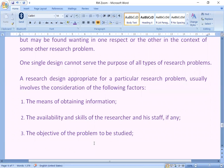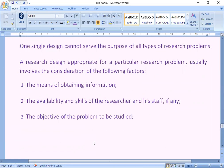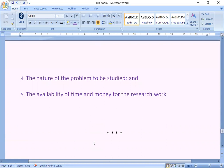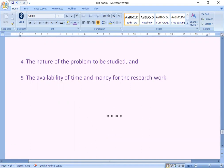A research design appropriate for a particular research problem usually involves consideration of the following factors: first, the means of obtaining information; second, the availability and skill of the researcher and his staff if any; third, the objective of the problem to be studied; fourth, the nature of the problem to be studied; and fifth, the availability of time and money for the research work. Thank you very much.